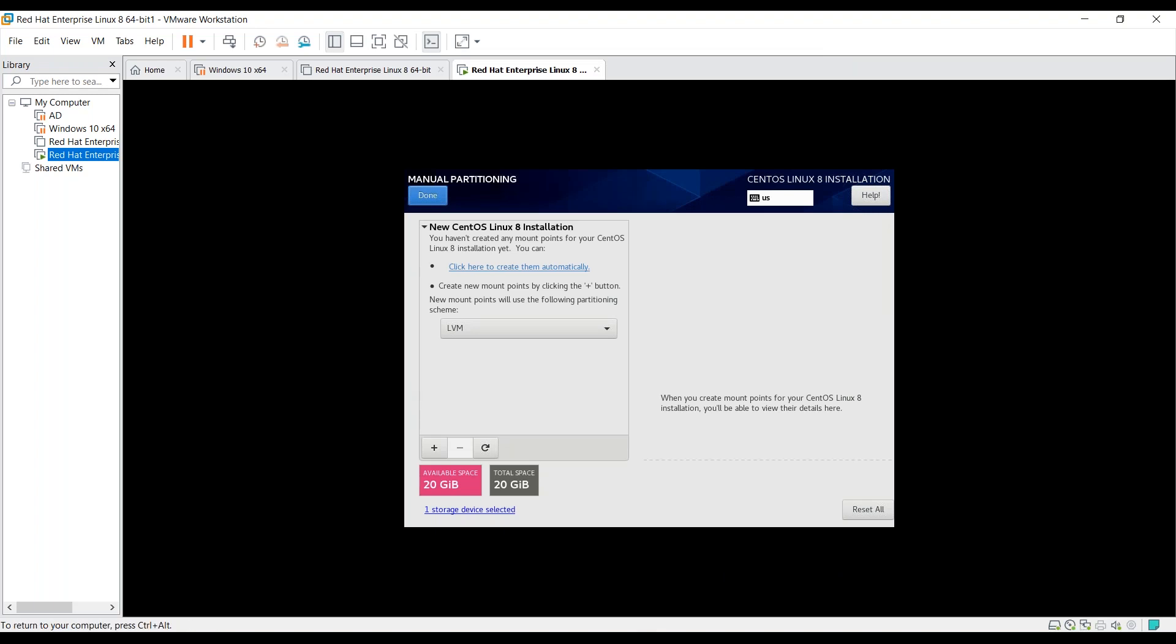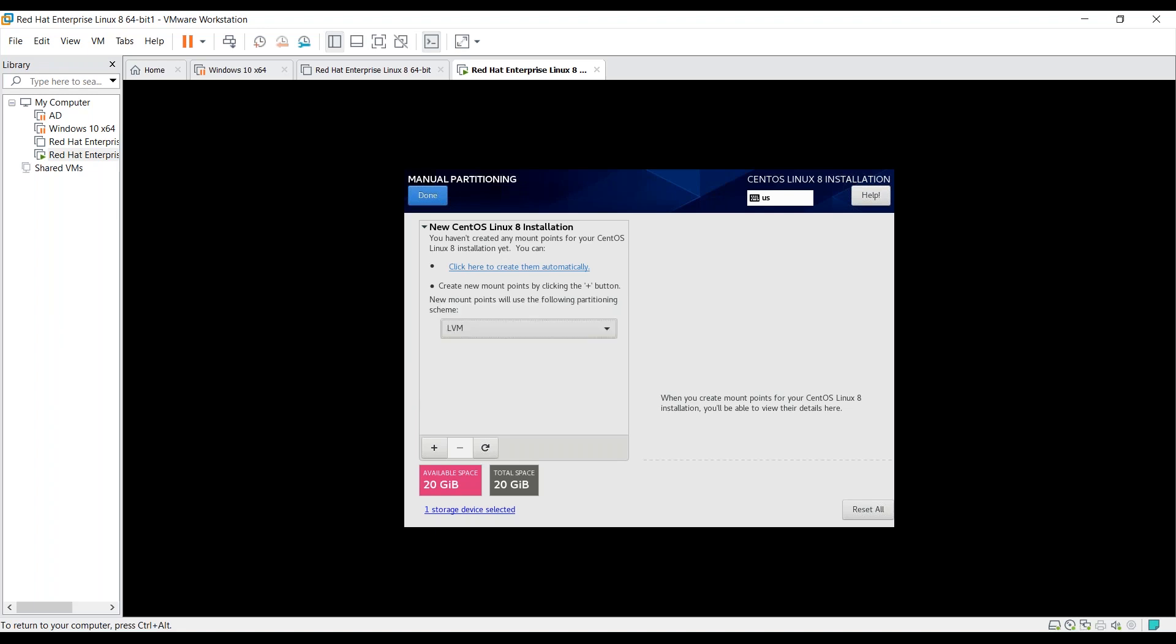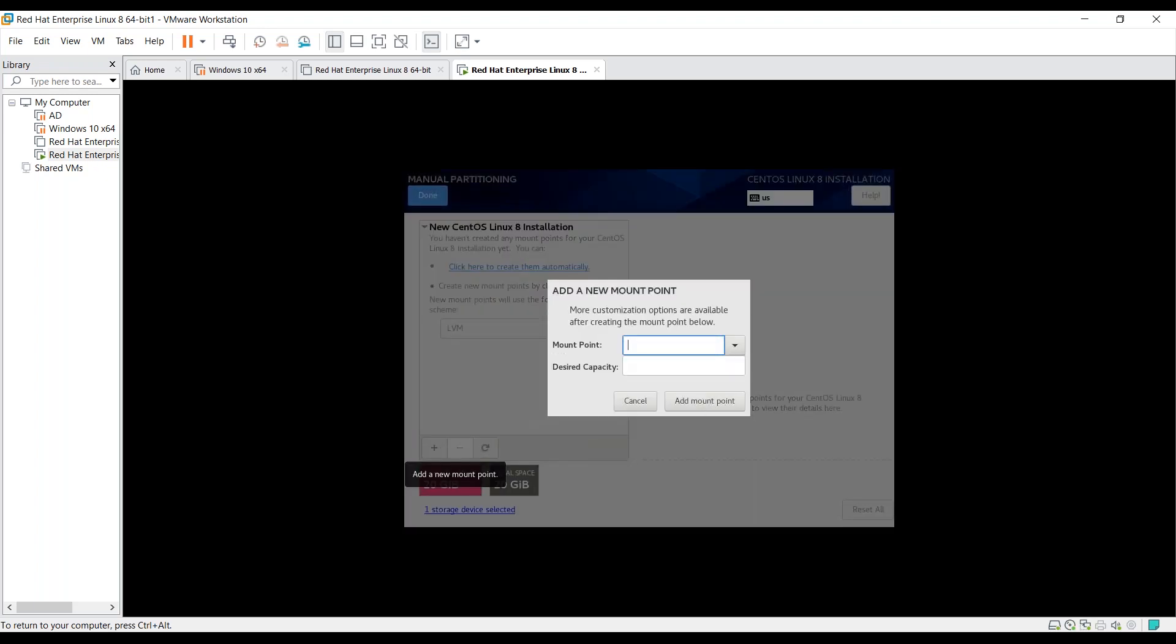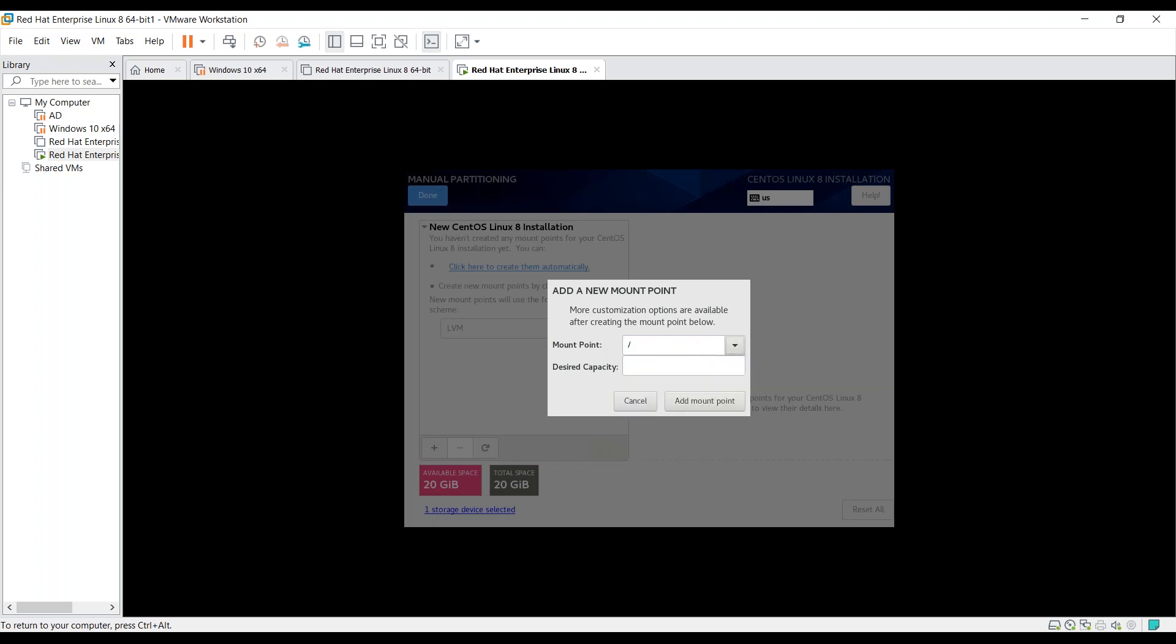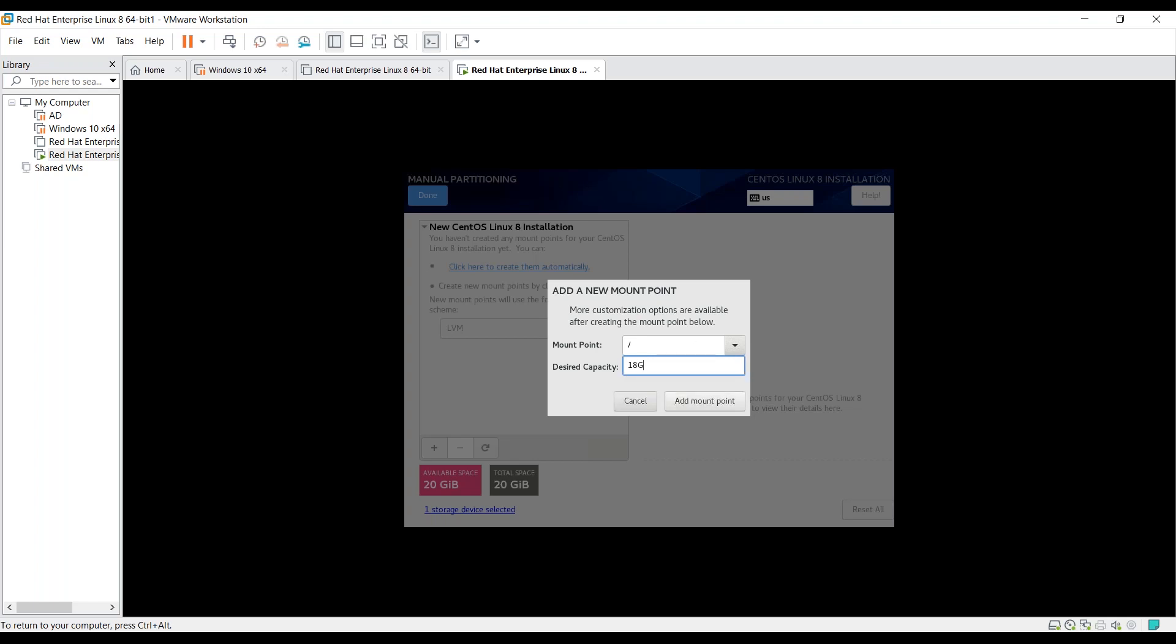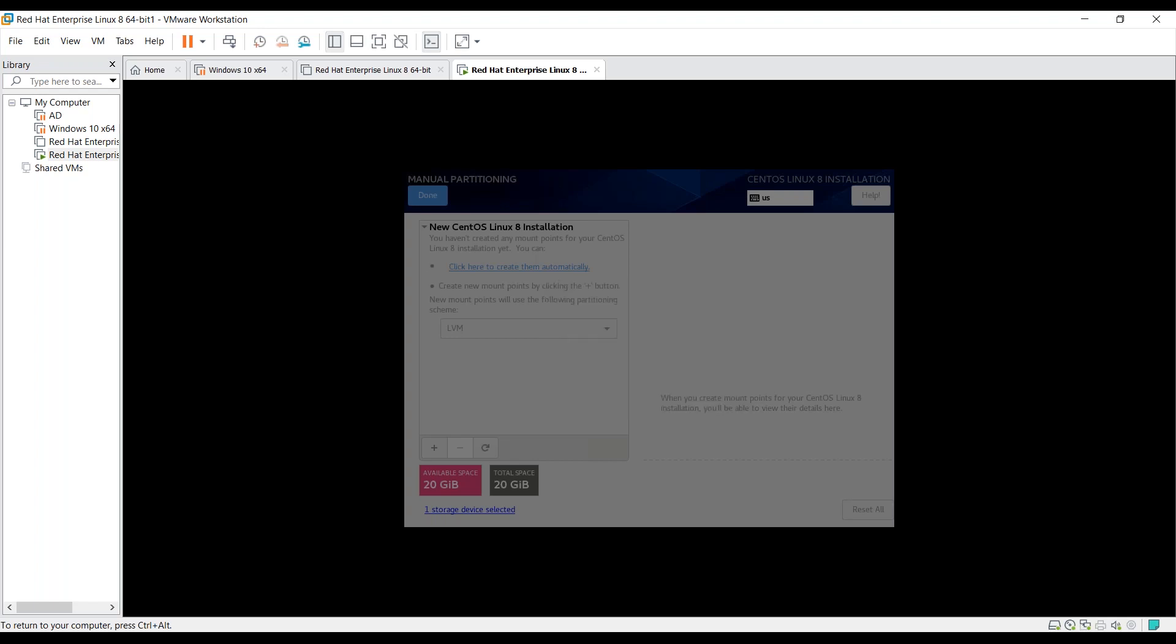It's showing new CentOS Linux 8 installation. From here, you can select what type of partition you want. Let's click on add a new mount point. Under the mount point, you have to select slash. Slash is basically root under which all your installation will be performed. So under the root section, I will provide 18 GB of space. Let's click on add mount point.